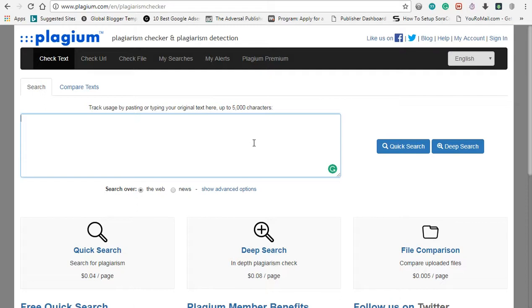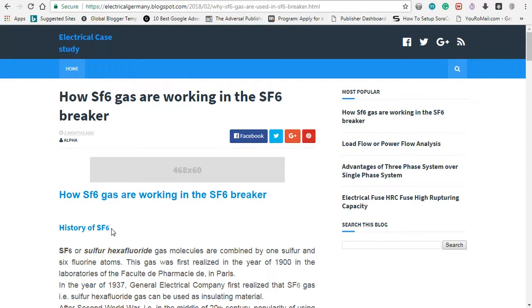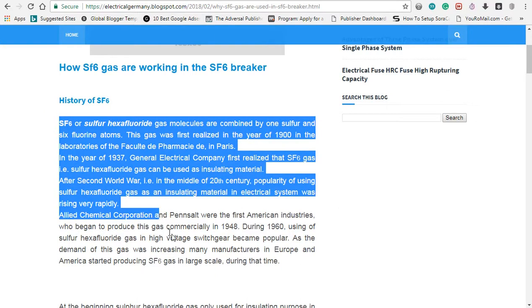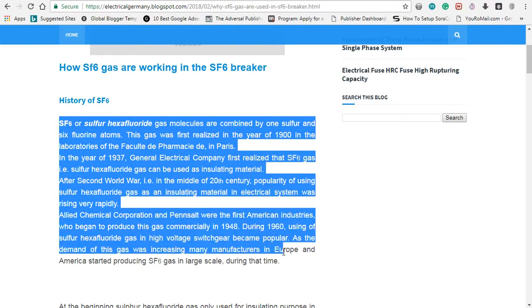Now we will check the live demo. If you want to check it out, you can use a copywriter. You can use it — if you want to check this text, you can copy the text.